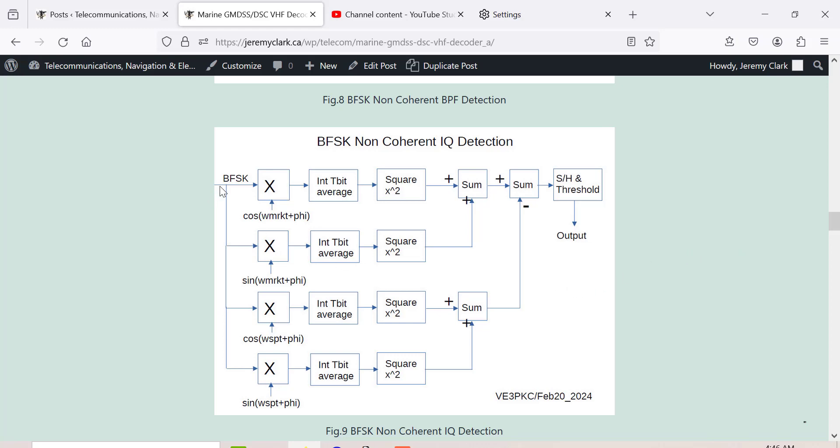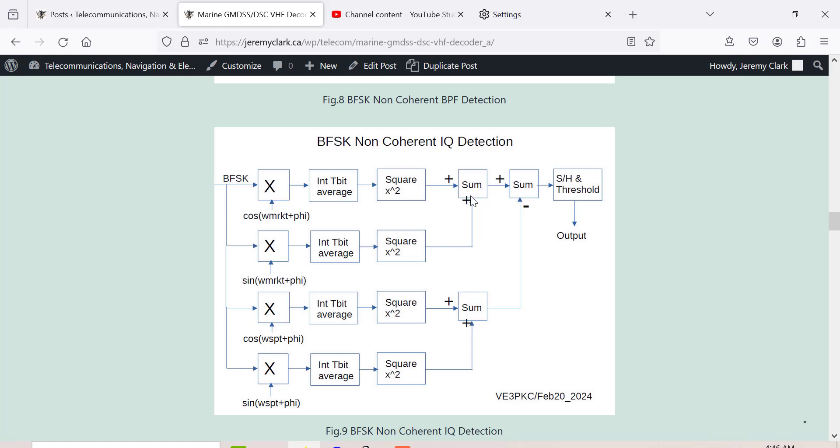The one I'm using currently that seems to work best is an I/Q decoder. You take your input waveform - for the mark you've got a cosine and a sine, and for the space you've got a cosine and a sine. The idea is they don't line up, they're not coherent, but if you add the contribution of cosine and sine, you'll get a good response if it was a mark. Same thing for space. Then you sum them, subtract them, and go to the threshold.